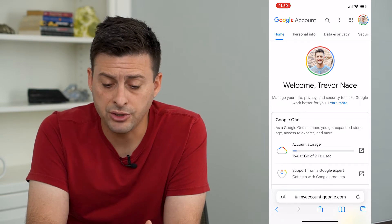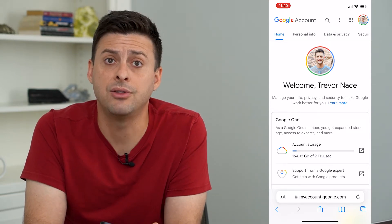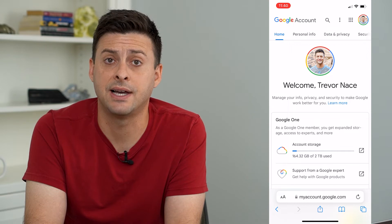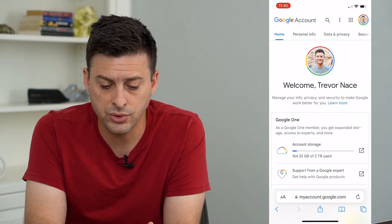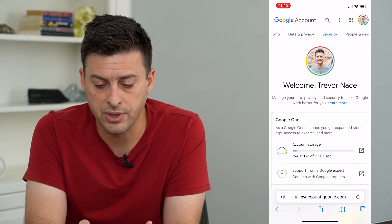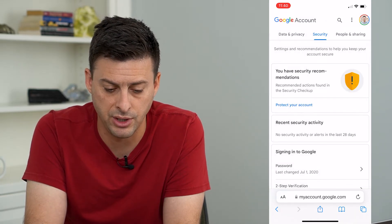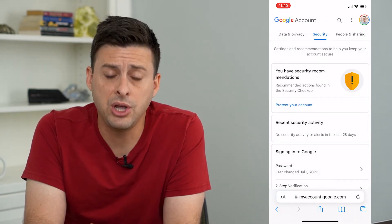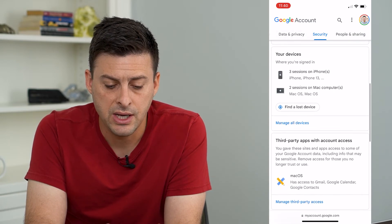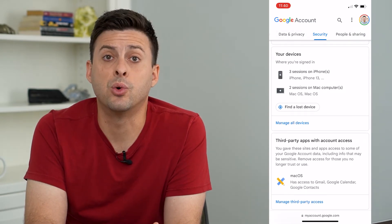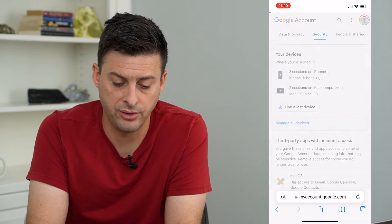Make sure at the very top right you're logged into the correct account that you want to sign someone out of, and then scroll over on the very top until we get to Security and tap on Security. From here we will scroll down and you can see towards the bottom there is Your Devices, and I can tap Manage All Devices.